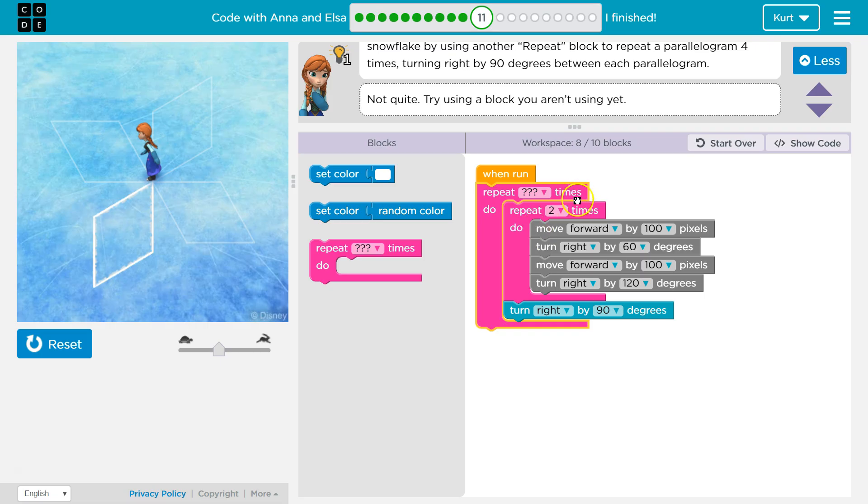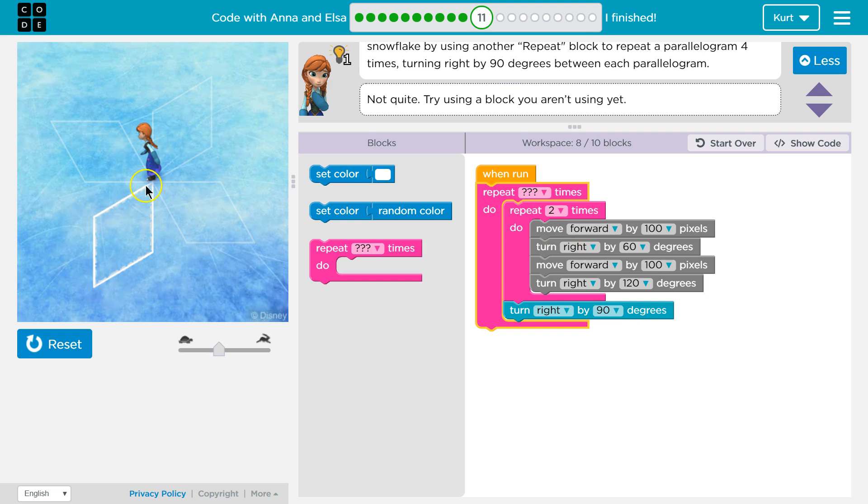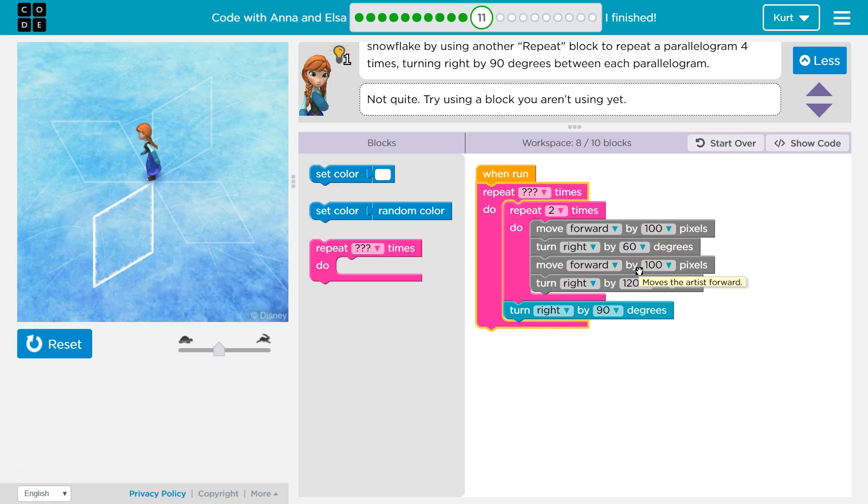So what this one does, what the one they gave us when we started does, two times, so it draws one side of the diamond and then another side, because we move forward, we turn 60, we then move forward again, then we turn 120, which is this way.